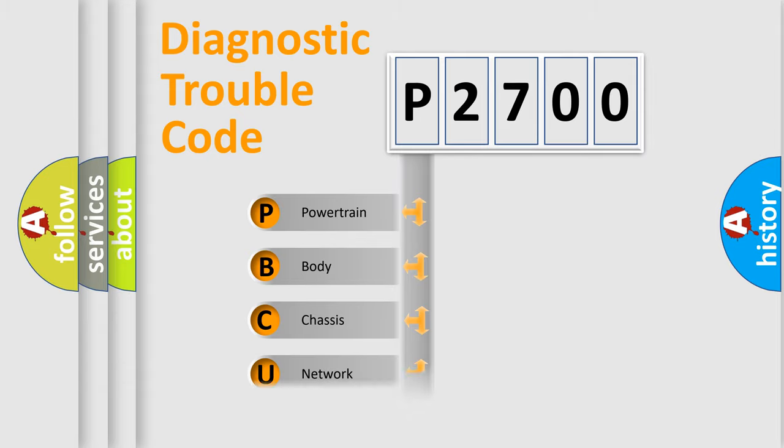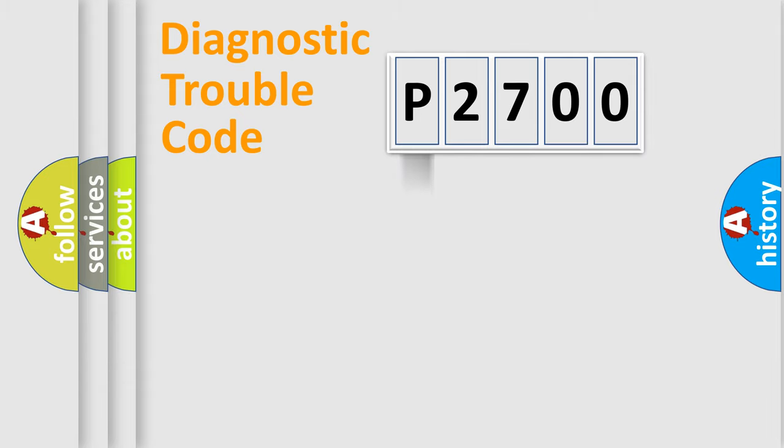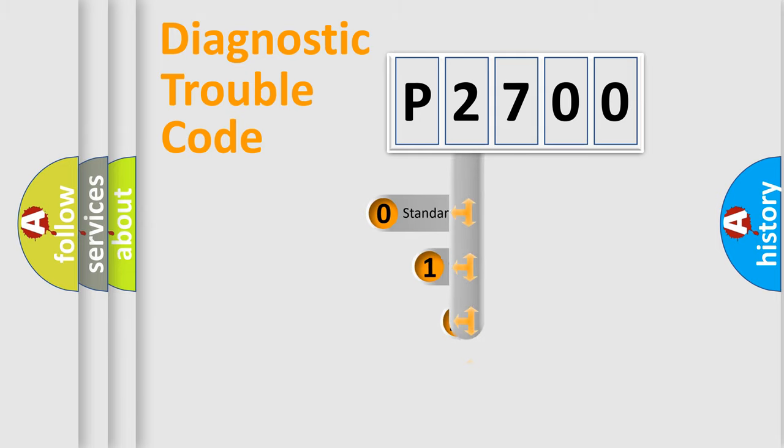Powertrain, Body, Chassis, Network. This distribution is defined in the first character code.